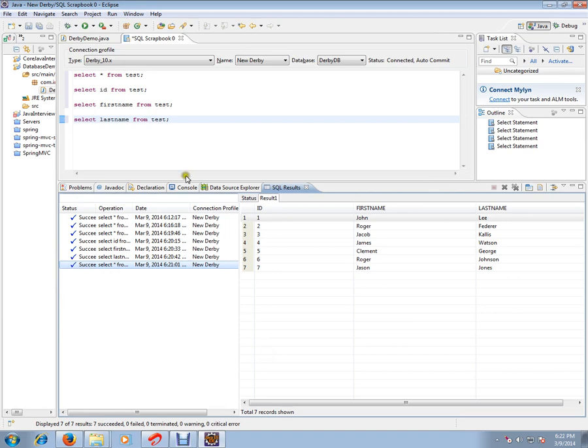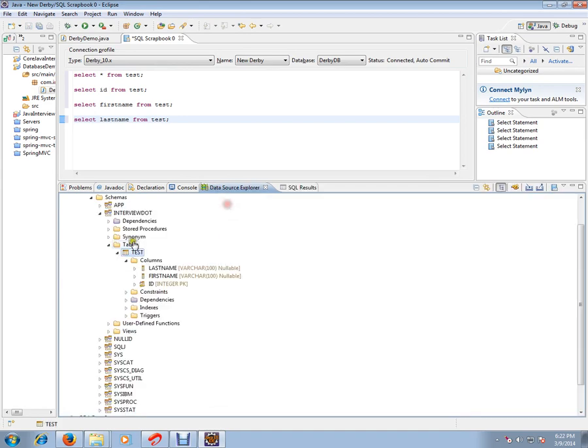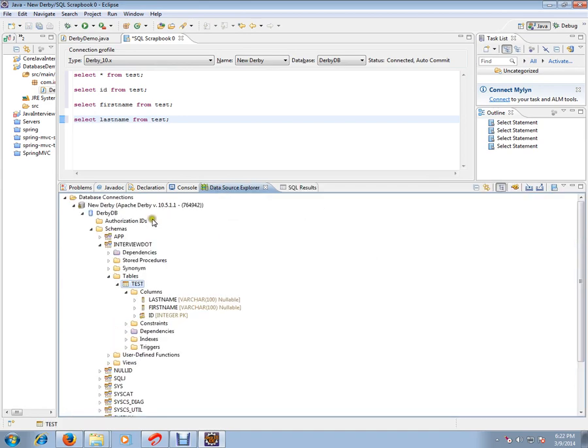Hi friends, in this video I'm going to explain the SQL SELECT query. Before that, I'll show you in Eclipse - I have already set up the Derby plugin and created a database connection, and a table is already ready.